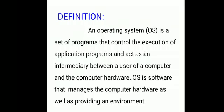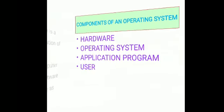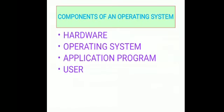First, what is an operating system? An operating system is a set of programs that control the execution of application programs and act as an intermediary between a user of a computer and the computer hardware. OS is software that manages the computer hardware as well as providing an environment.